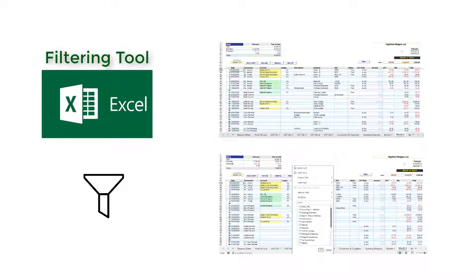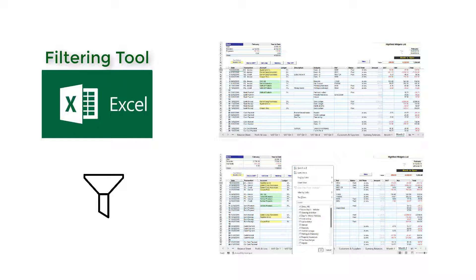This makes it easy to find the data you need and to focus on the information that's most important to you.